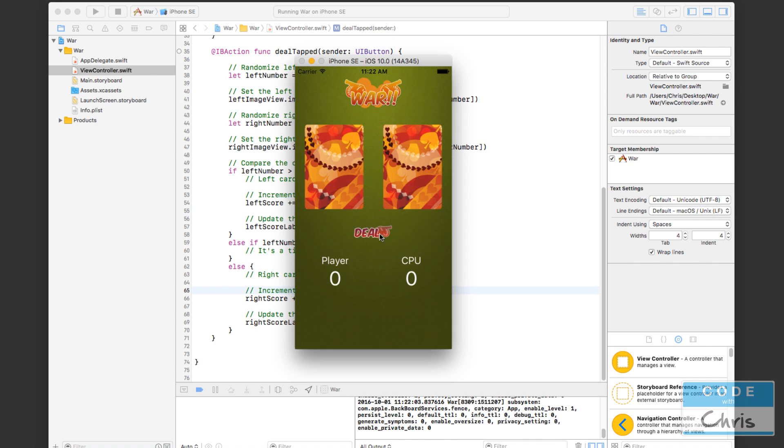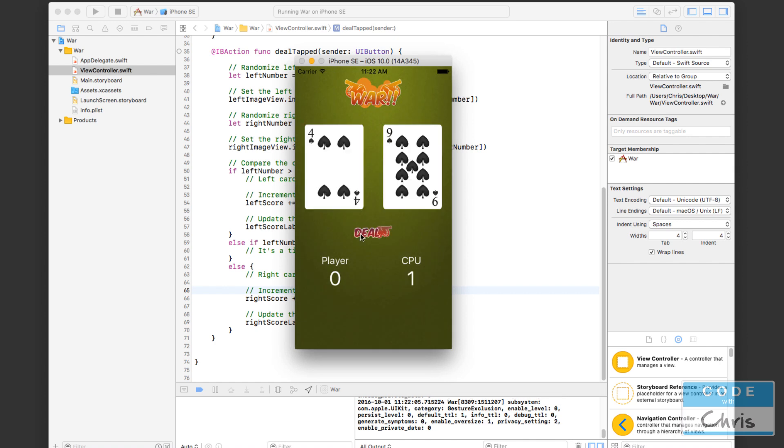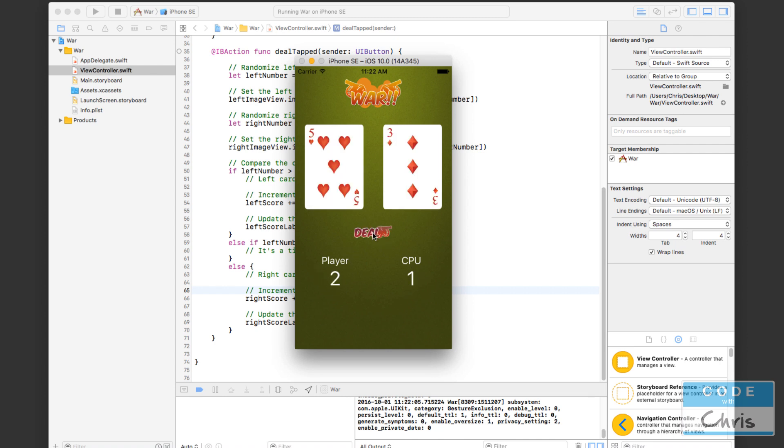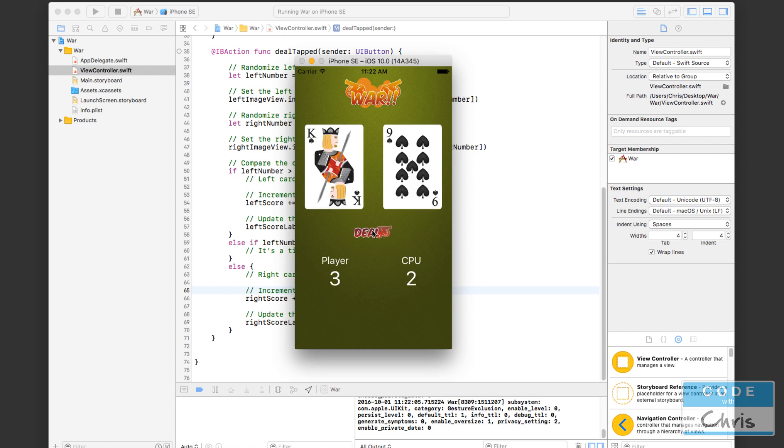All right. Let's click the deal button. So right card wins. CPU gets one. King beats four. Player gets one. And five beats three. So player gets two. So this situation here.